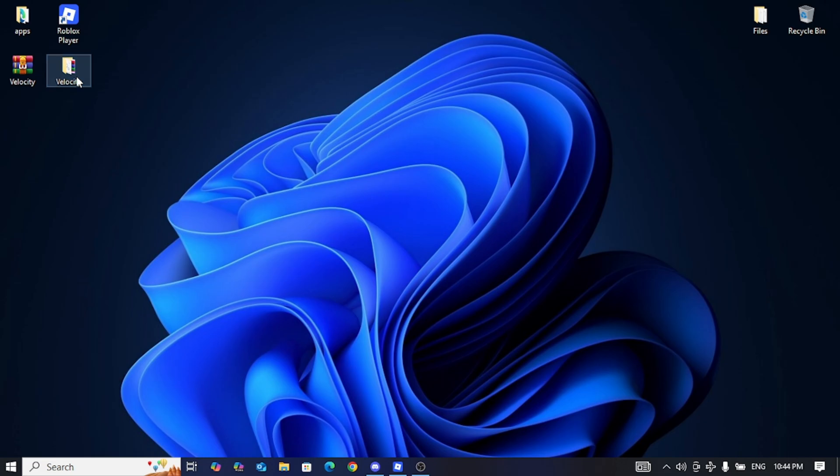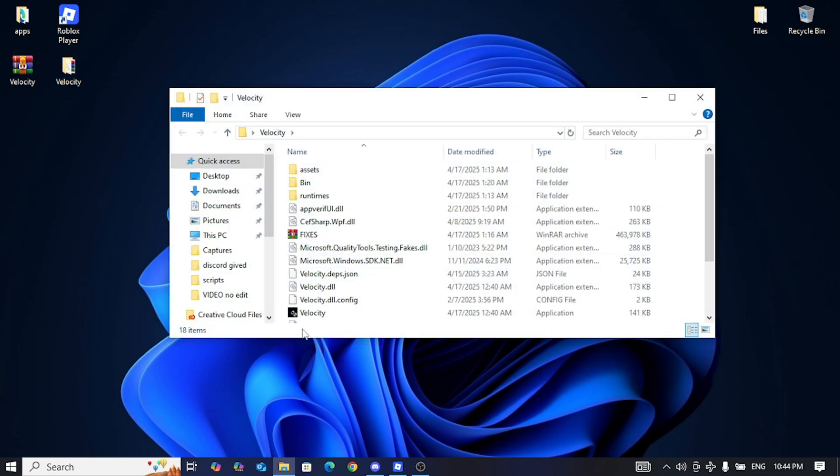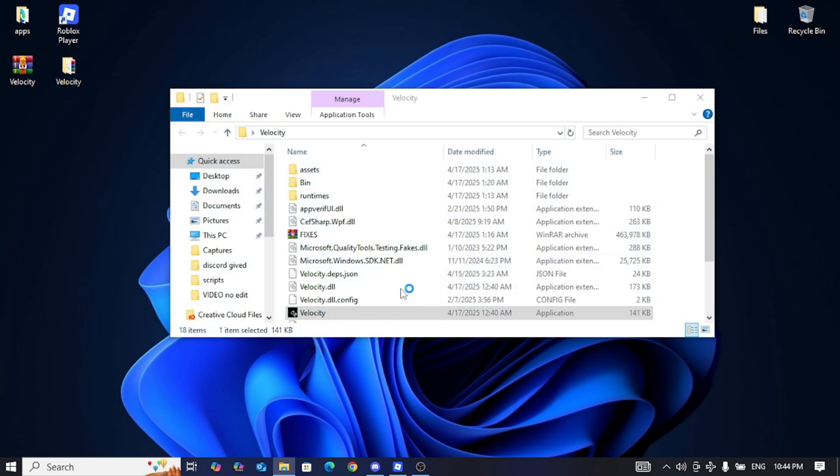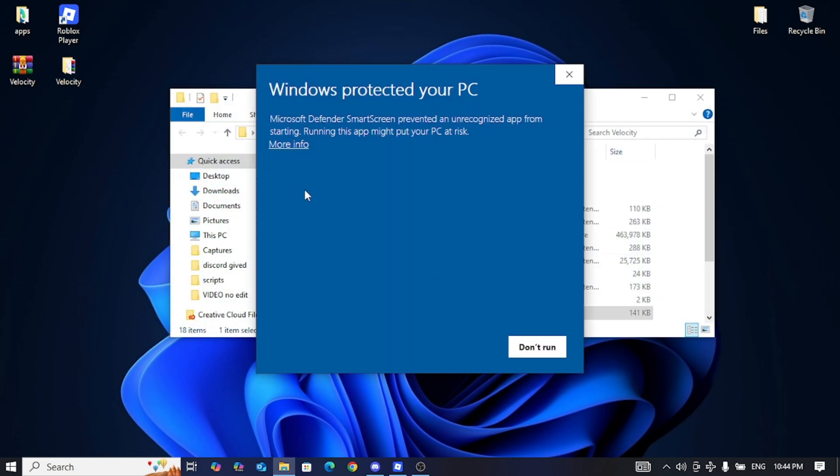Then we open the download file so we can enter and test Velocity with it. I forgot to tell you that you must open Roblox with it for it to work.